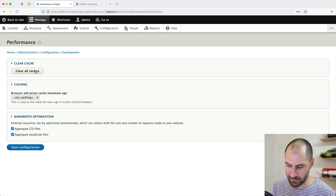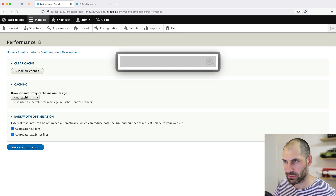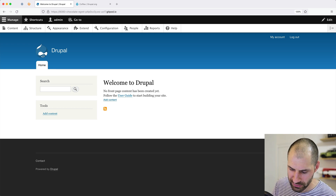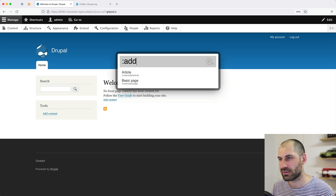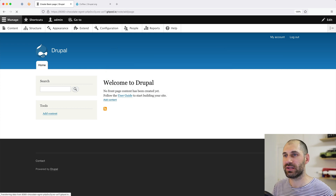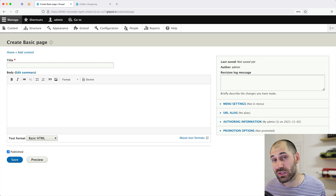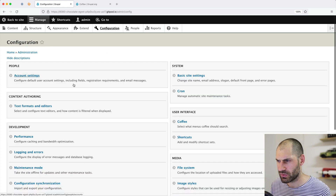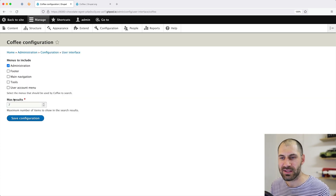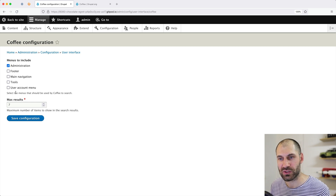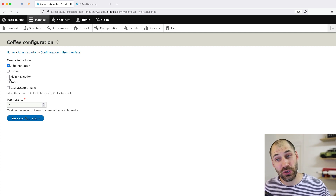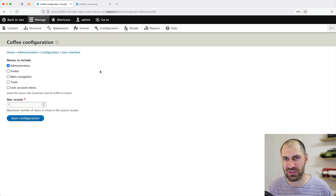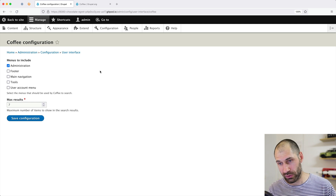Another thing you can do which I find pretty useful: if you put in a colon, you can go to the home page. Or if you type in 'add', you can select — say — Basic Page, and it will take you directly to the Create Basic Page form, which is pretty useful. Also, if you go to Configuration and search for Coffee, you can select other menus to appear. So if you want your main navigation to appear, you can have it appear in the dropdown. It's mostly useful for the back-end, but you can use it to search any menu item on Drupal.